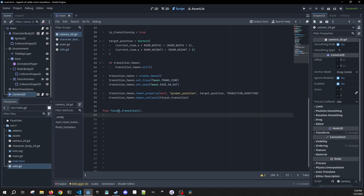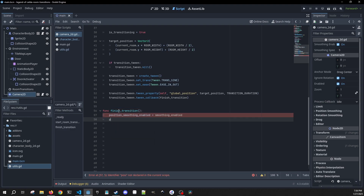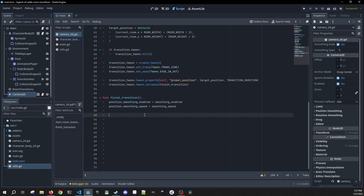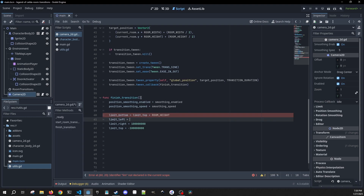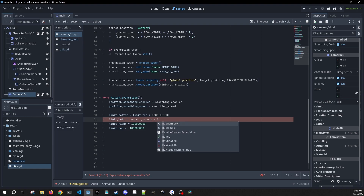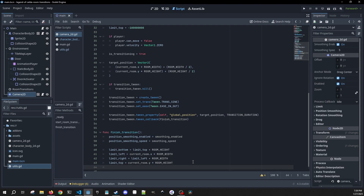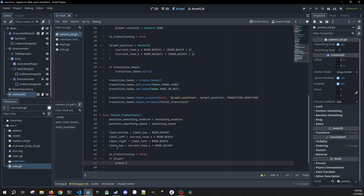In `finished_transition`, we re-enable smoothing by setting `position_smoothing_enabled` to `smoothing_enabled` and `position_smoothing_speed` to `smoothing_speed`. Then we reset the camera bounds for the new room: `limit_top` equals `current_room.y * ROOM_HEIGHT`, `limit_bottom` equals `limit_top + ROOM_HEIGHT`, `limit_left` equals `current_room.x * ROOM_WIDTH`, and `limit_right` equals `limit_left + ROOM_WIDTH`. Finally, `is_transitioning` goes back to false, and if we have a player, `player.can_move` goes back to true.